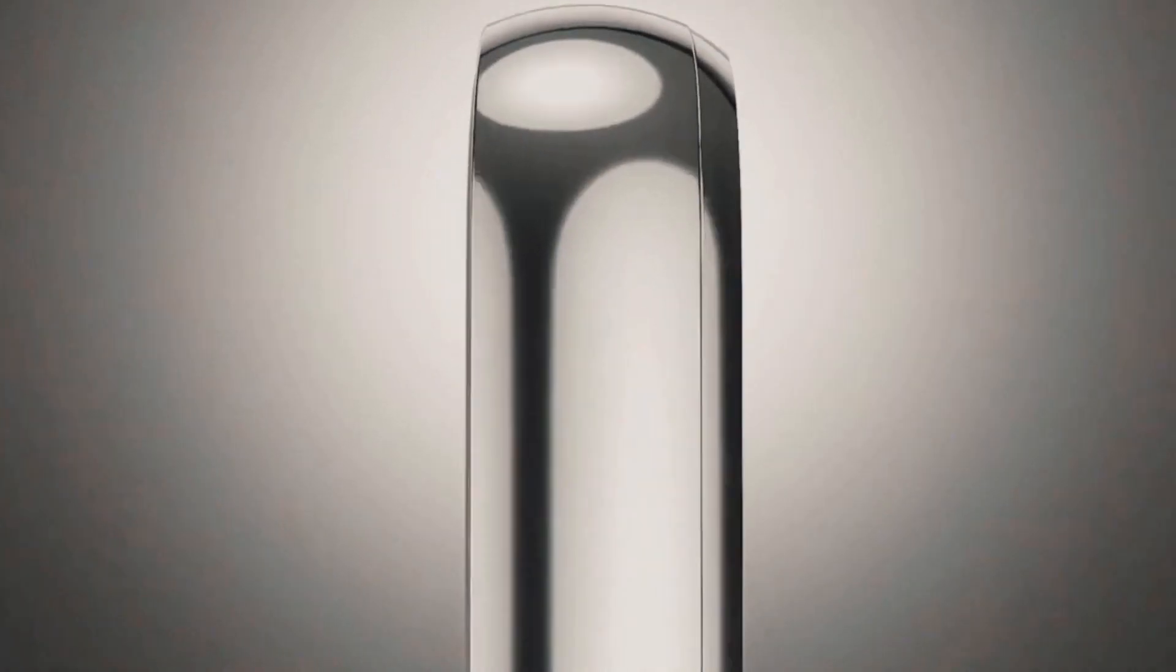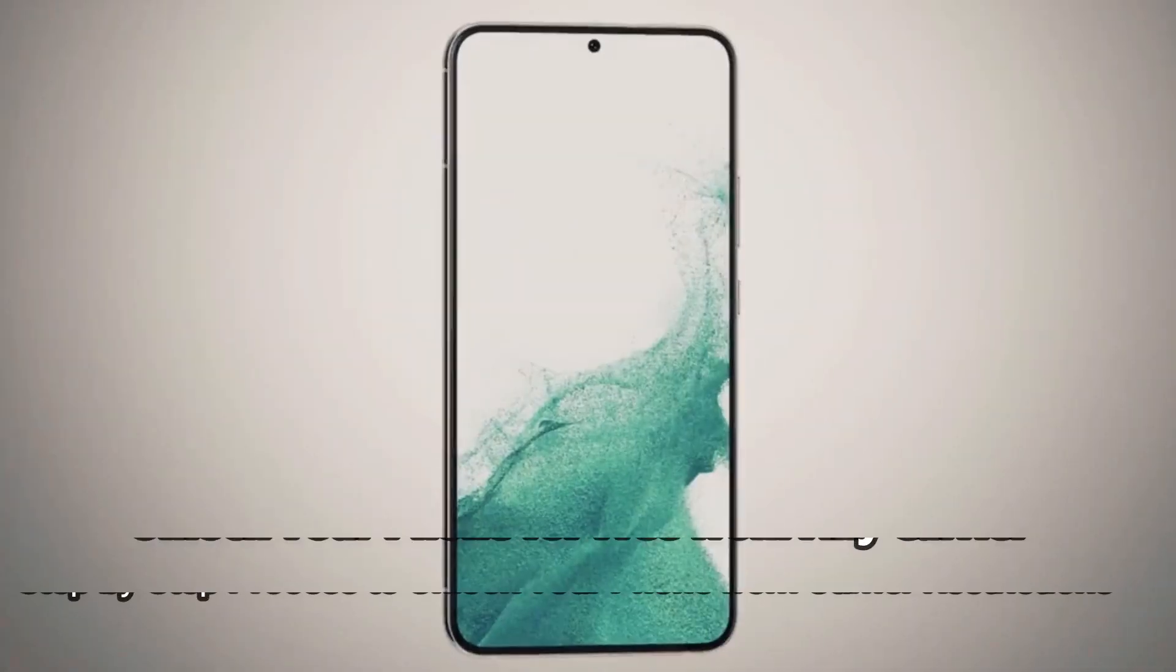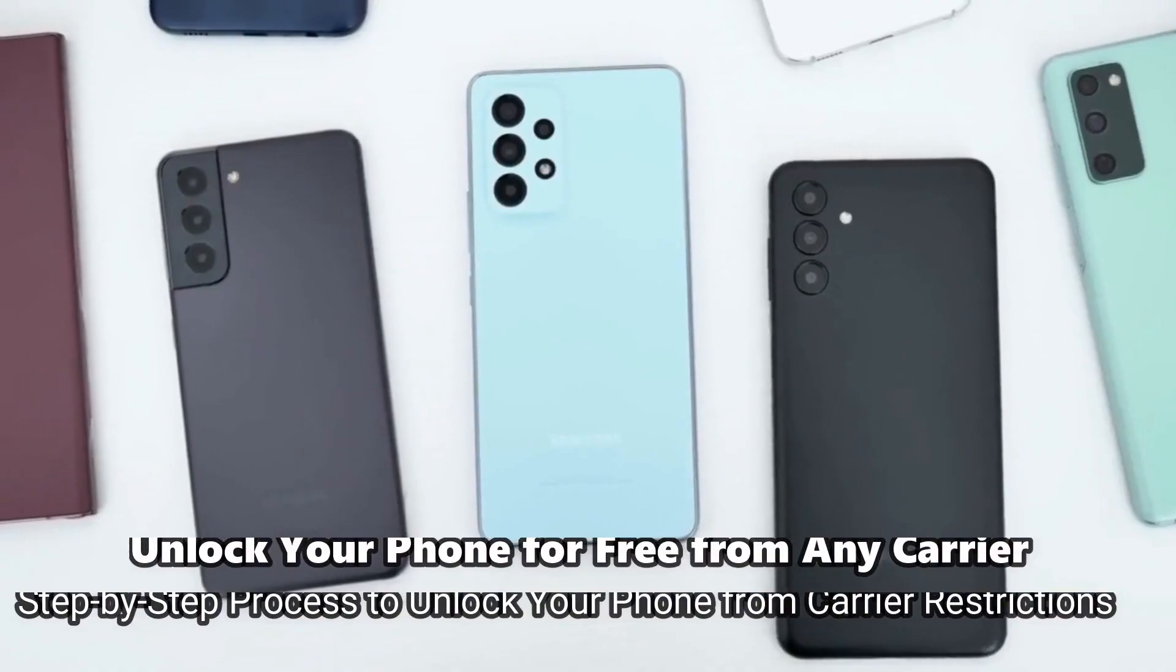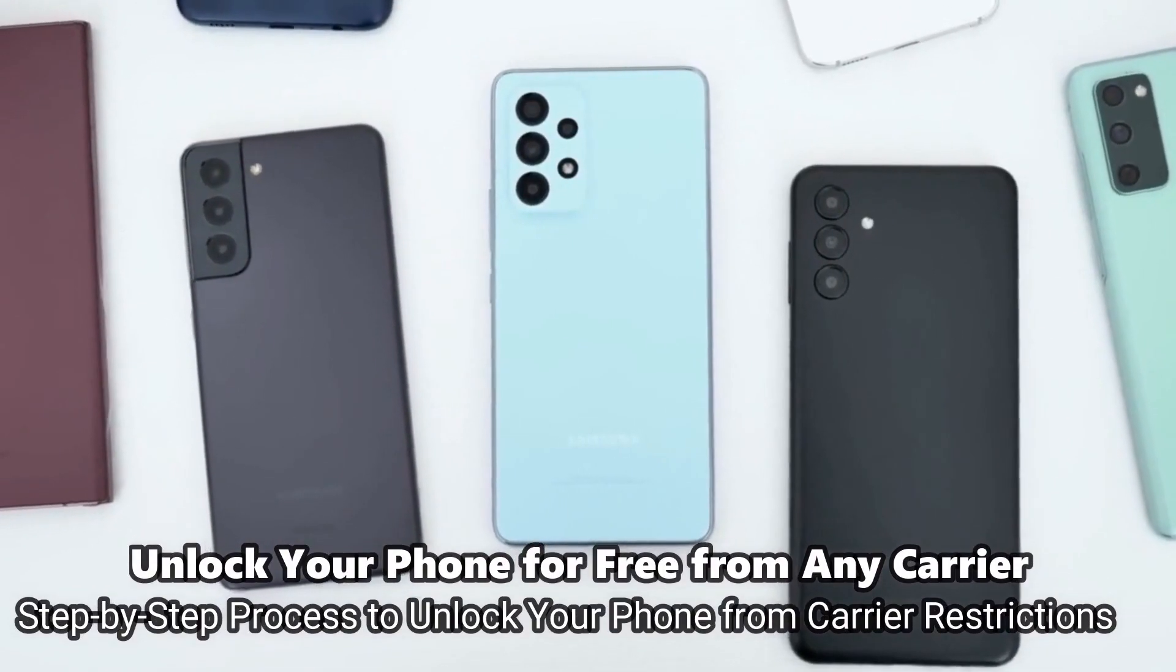What's up guys, welcome to another video. Today I'm going to show you how to unlock any smartphone. It doesn't matter if it's a Samsung or a Motorola or an iPhone, it doesn't matter.